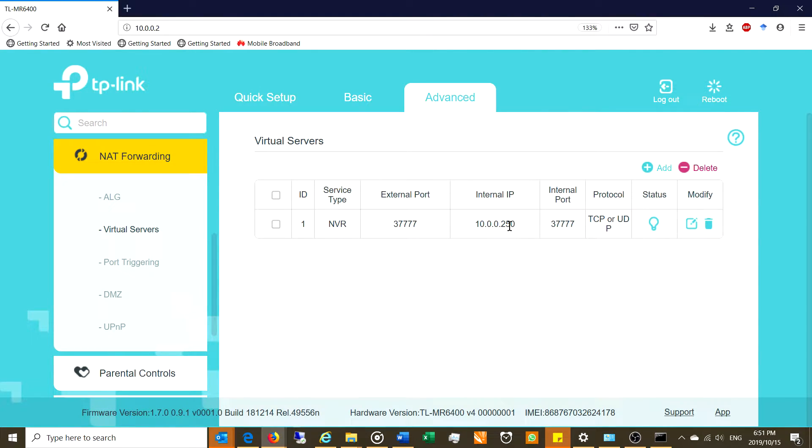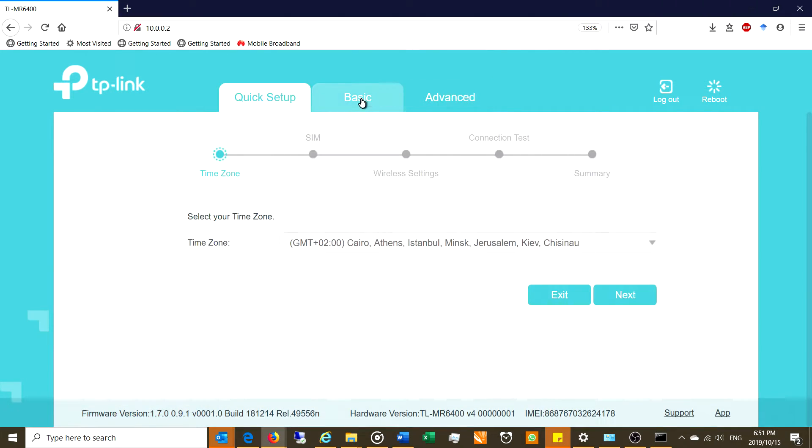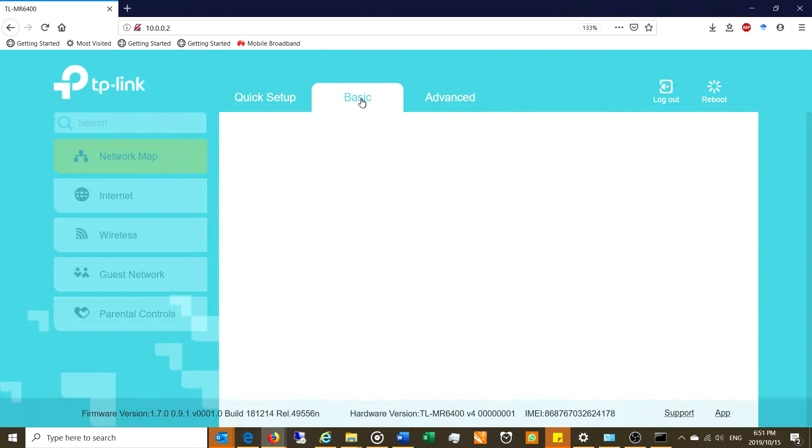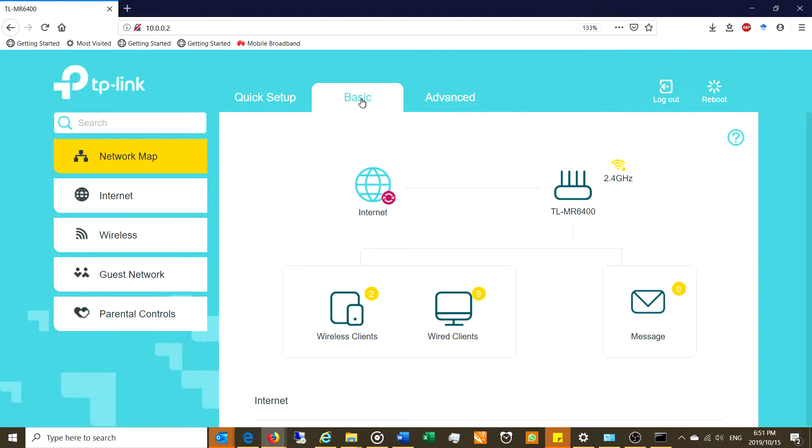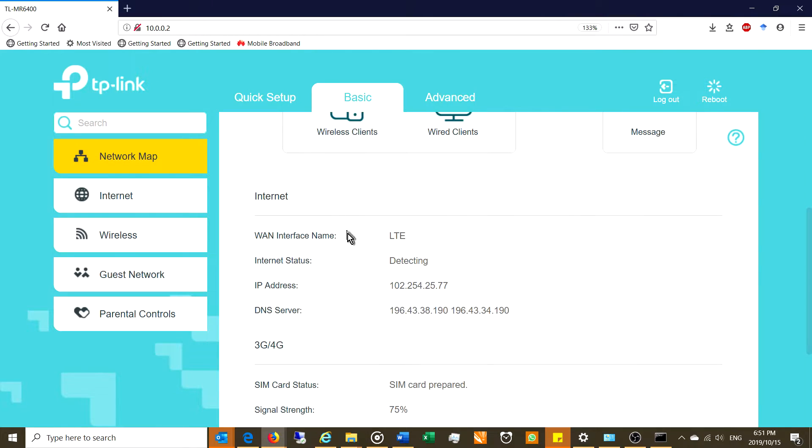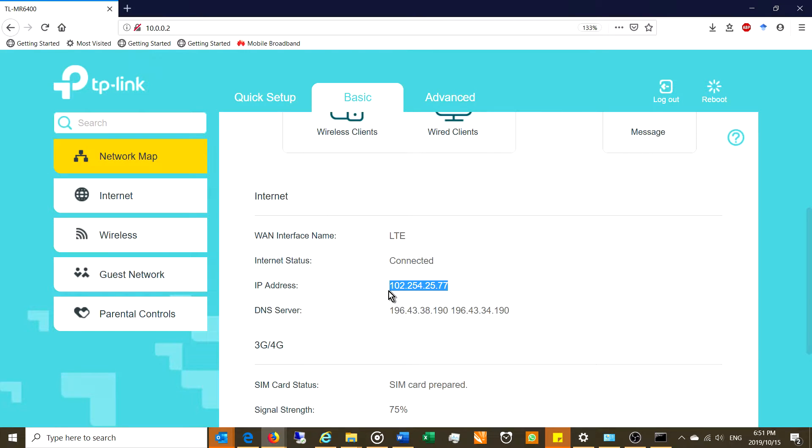But there's one more step you need to do. In order for this to work, you need to know the router's public IP address. Now right now you could have a look at your IP address. Now here I have a little network and you can see there, there is an IP address. You can see it says there 102.254.255.77. So that is my public IP address right now.